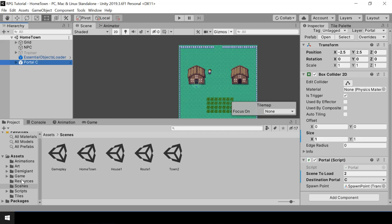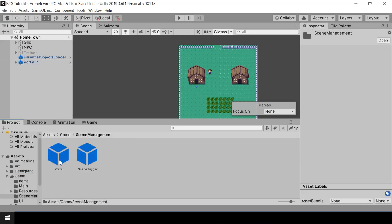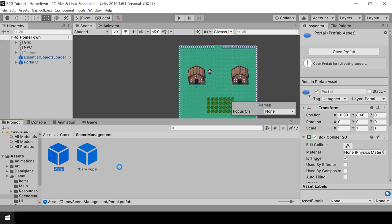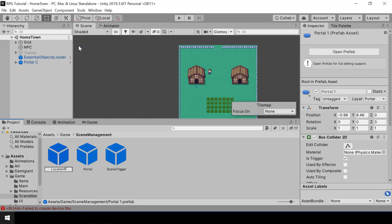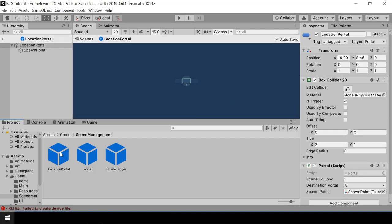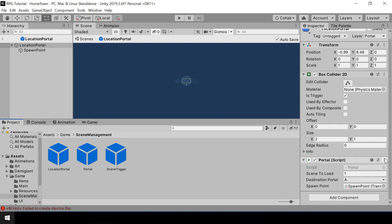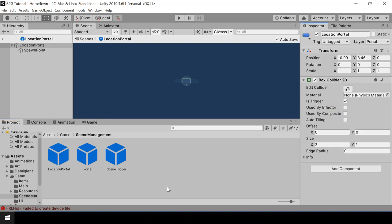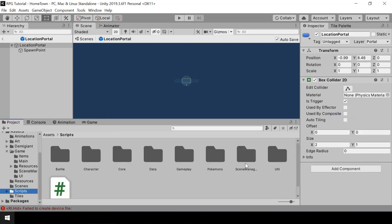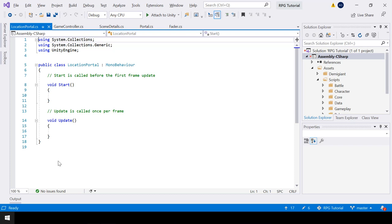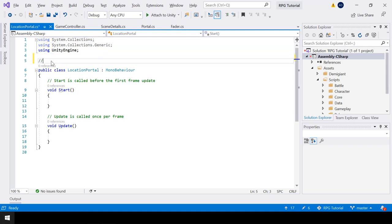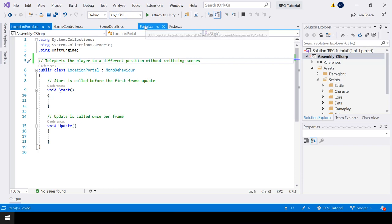So let's create a separate portal for doing this. I'll duplicate my portal prefab and name this one as location portal, since it will be used for changing the location of the player. Let's open this prefab — we don't want this portal script in it, so let's remove that. I'll create a new script for it called location portal.